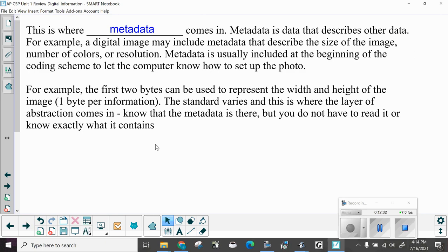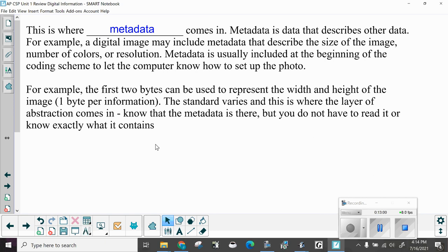This is where metadata comes in. Metadata is data that describes other data. For example, a digital image may include metadata that describes the size of the image, number of colors, or resolution. Metadata is usually included at the beginning of the coding scheme to let the computer know how to set up the photo. For example, the first two bytes can be used to represent the width and height of the image, one byte per information. The standard varies, and this is where the layer of abstraction comes in. Know that the metadata is there, but you do not have to read it or know exactly what it contains.